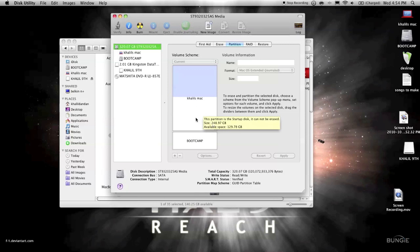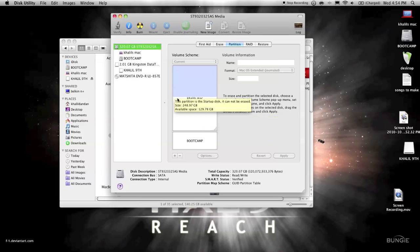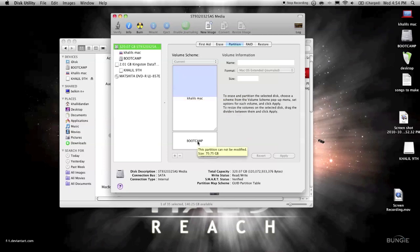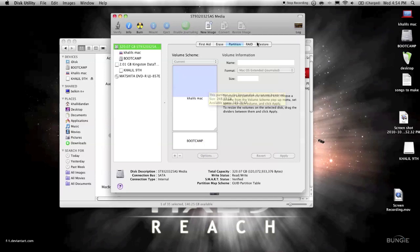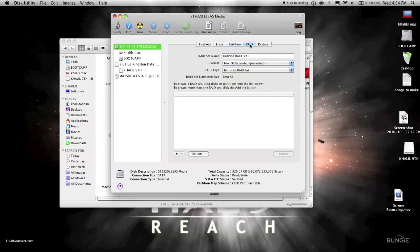And then here, this is my Boot Camp partition, and the size is 70.75 gigabytes. And then here you can also RAID, whatever that is. If you guys tell me in the comments, that'll be great. No idea what that is.